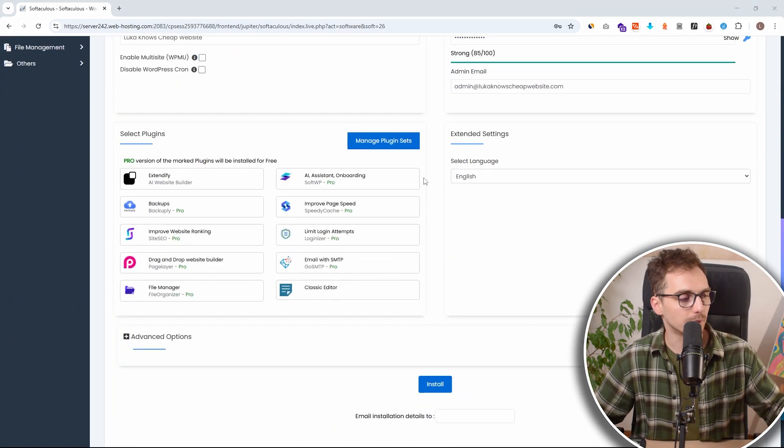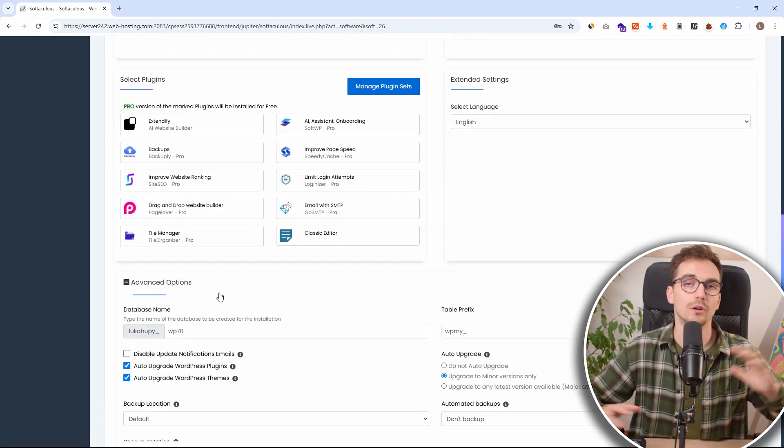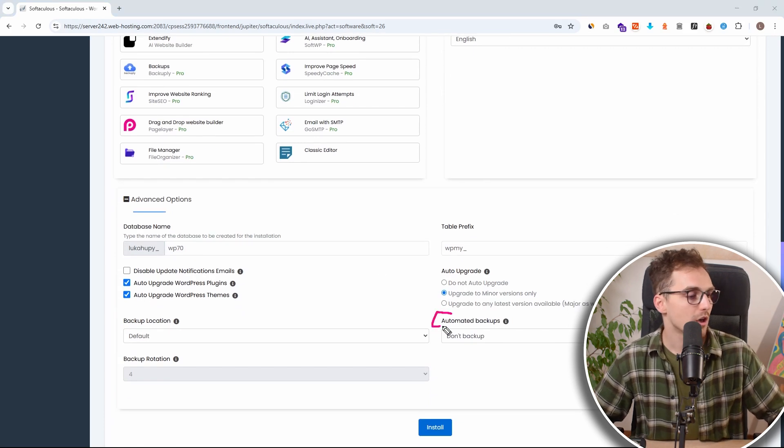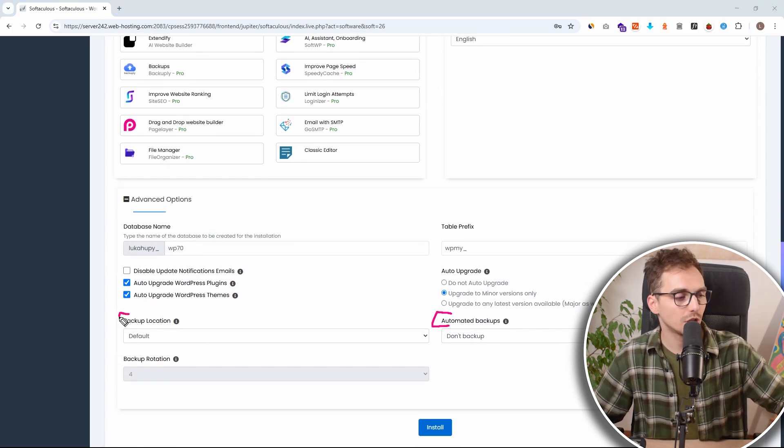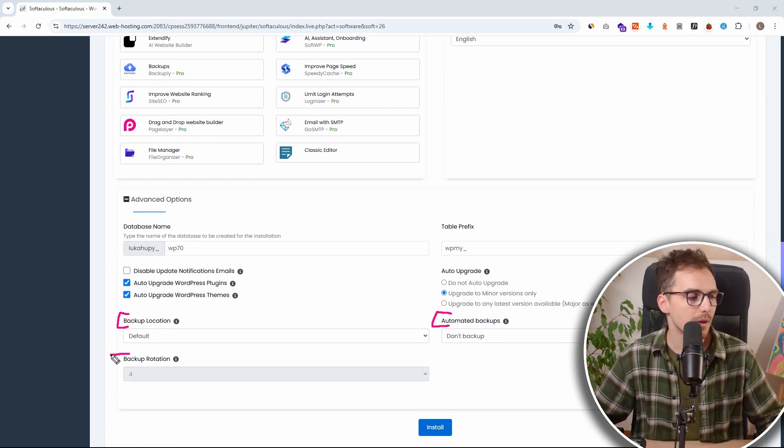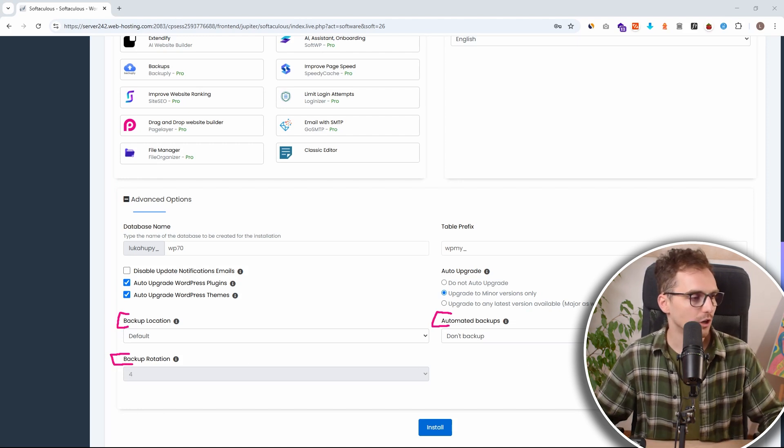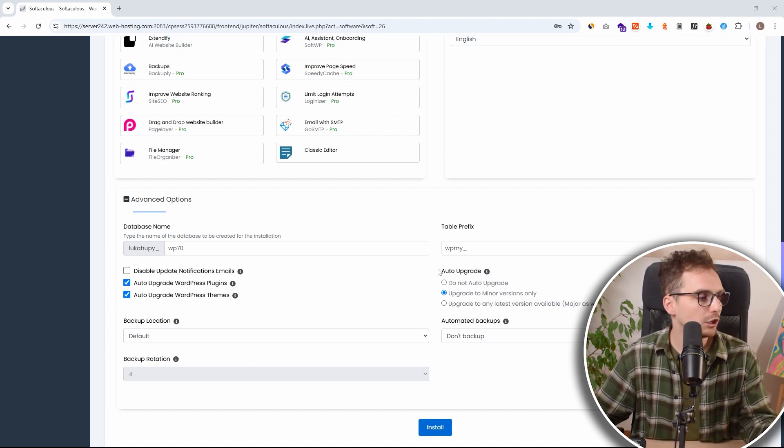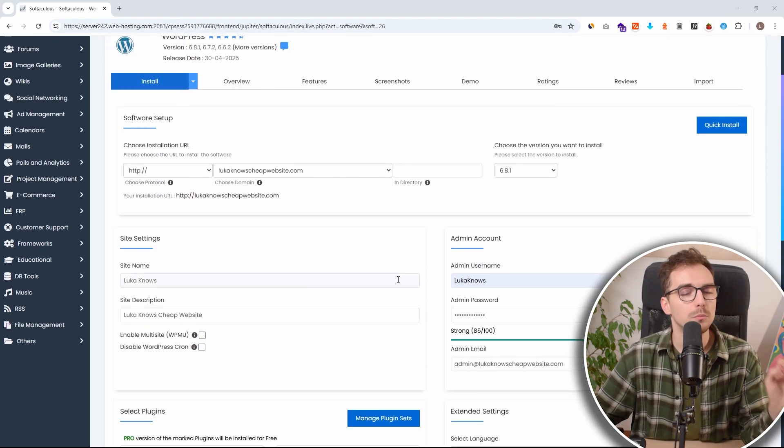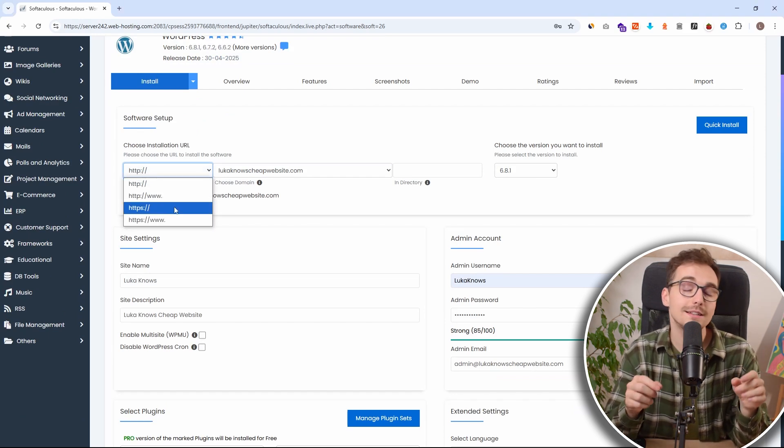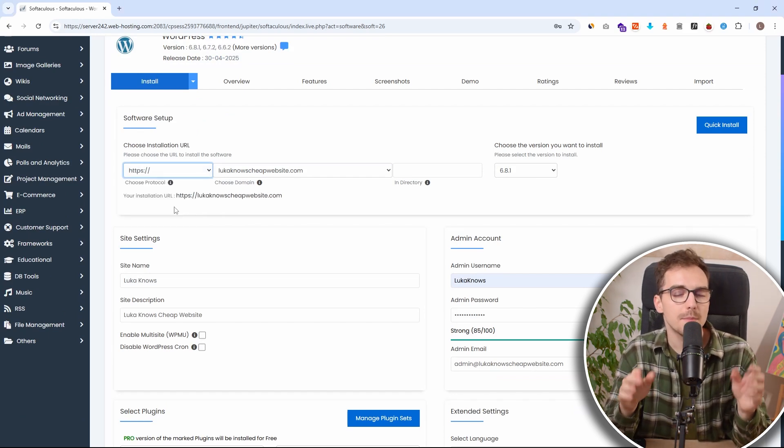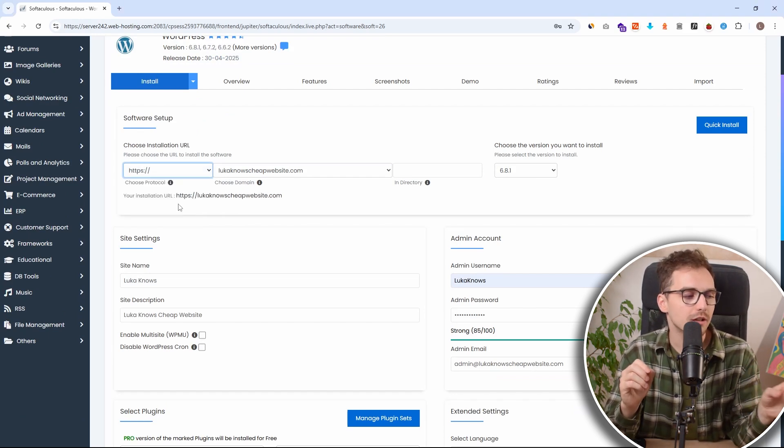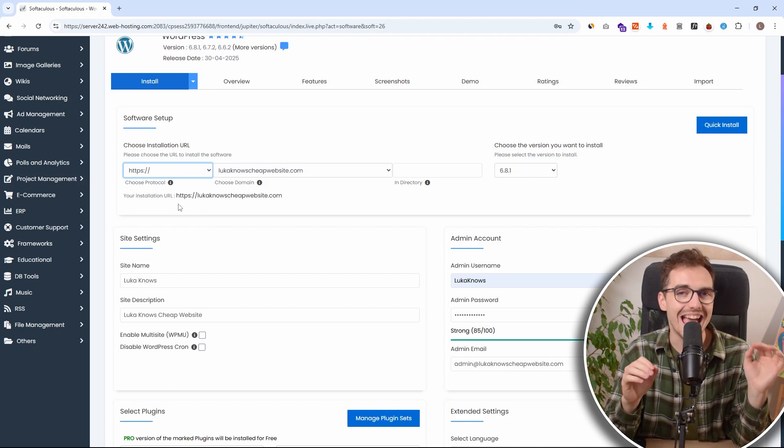If we scroll completely down, we can also see all the automatic backup information. For example, we can choose backup location, we can set how many versions to keep and all the good stuff. But most importantly, you want to change this website URL prefix. By default, it is set up on HTTP. But we want to change this to HTTPS.